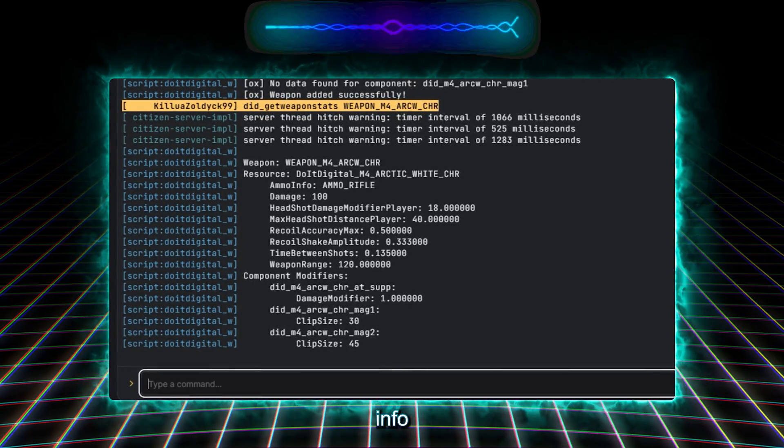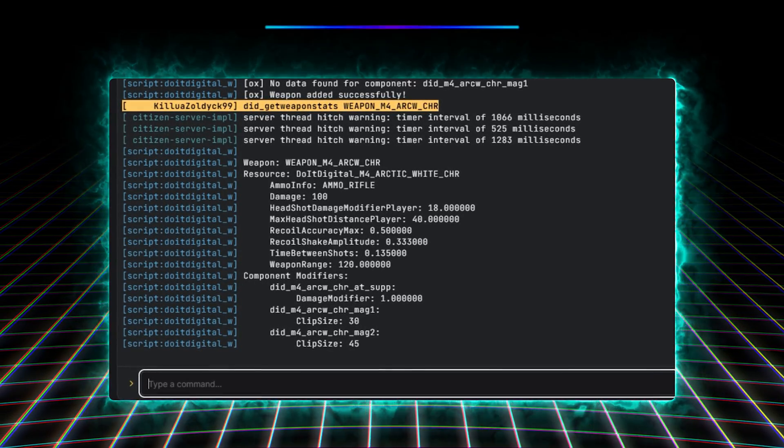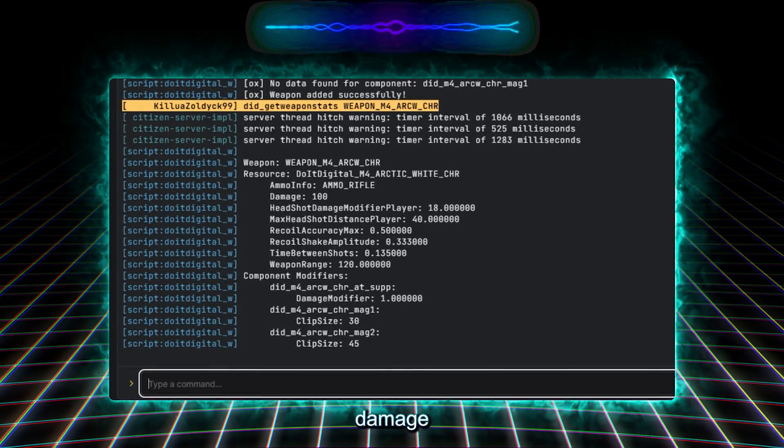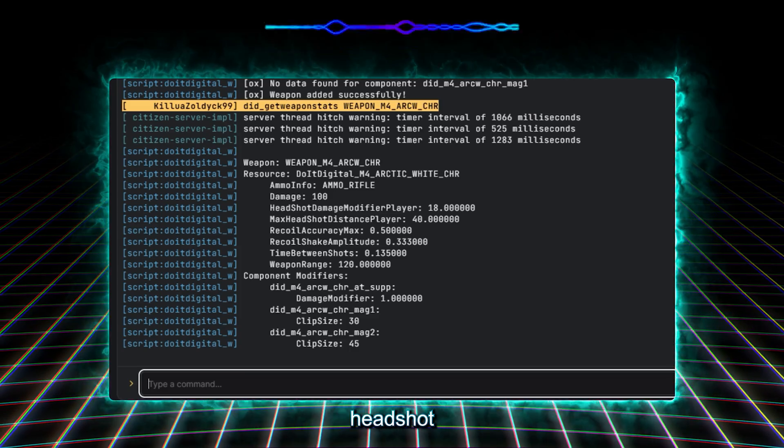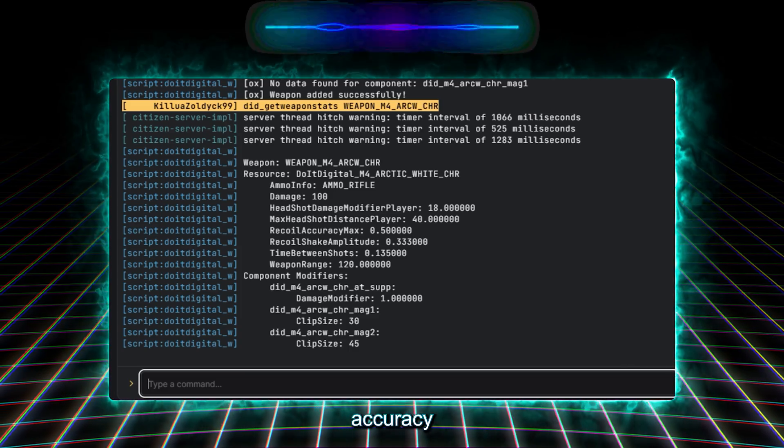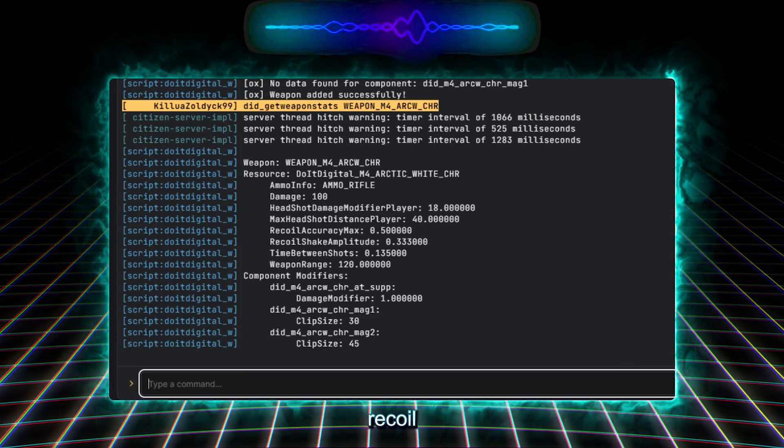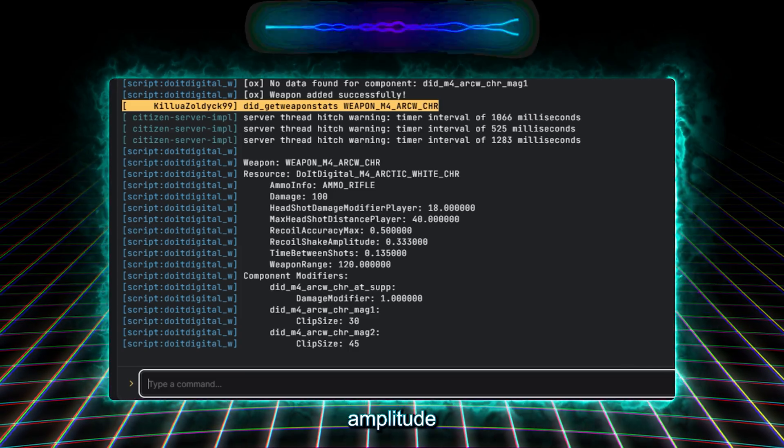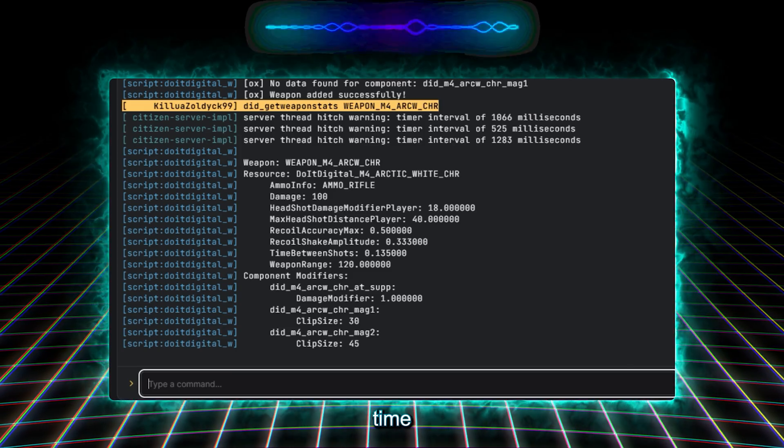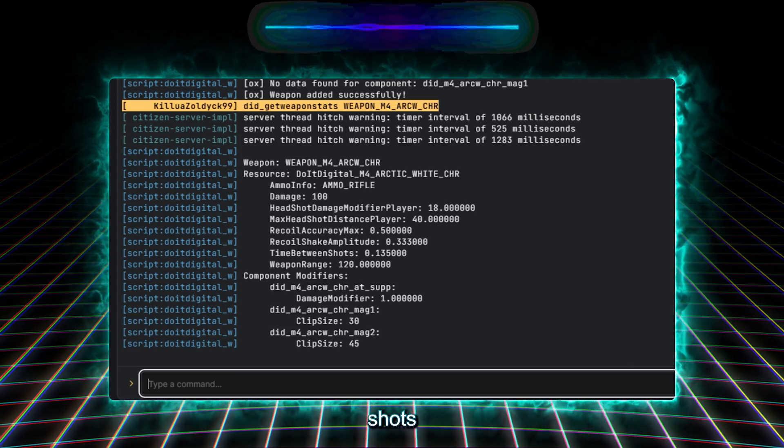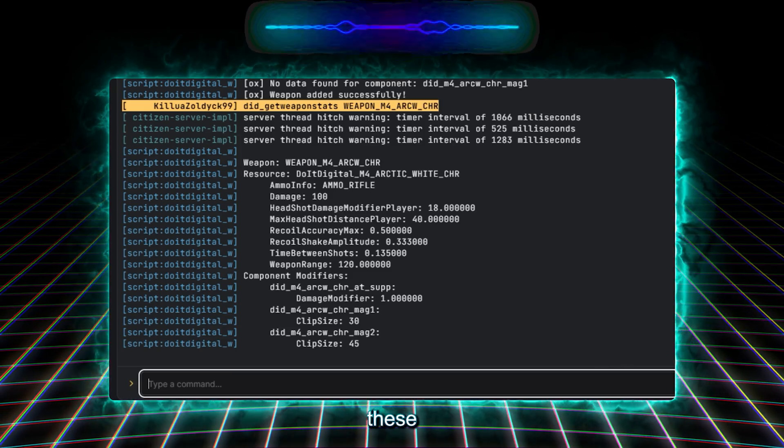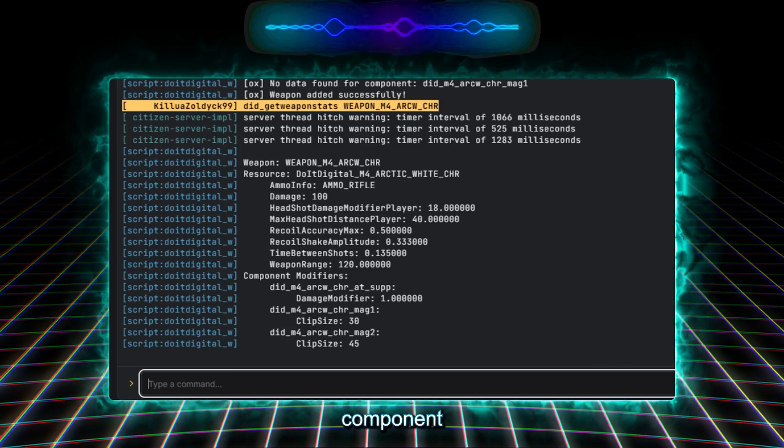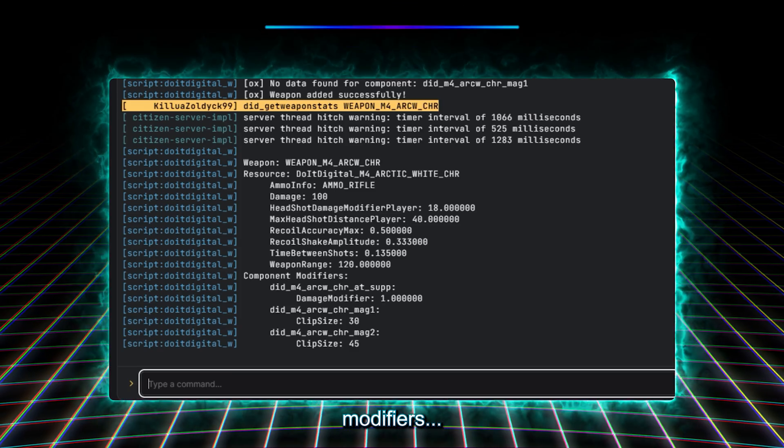Ammo Info, Damage, Headshot Damage Modifier Player, Max Headshot Distance Player, Recoil Accuracy Max, Recoil Shake Amplitude, Time Between Shots and Weapon Range. And below these, we can see the component modifiers.